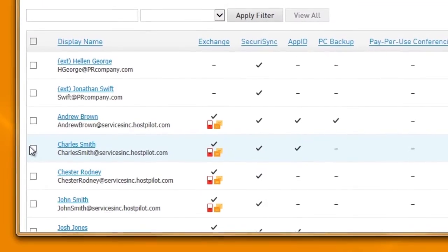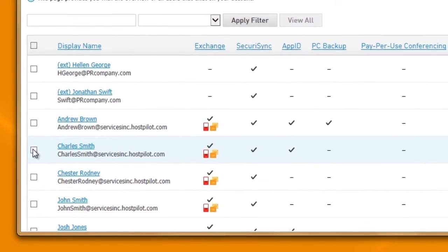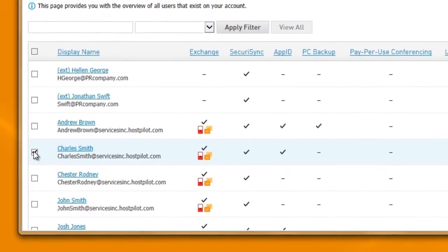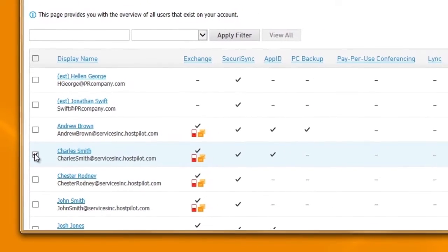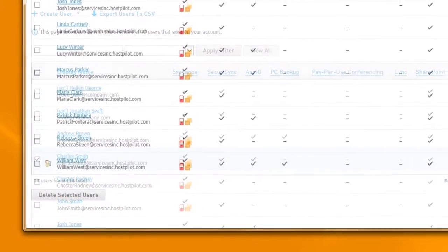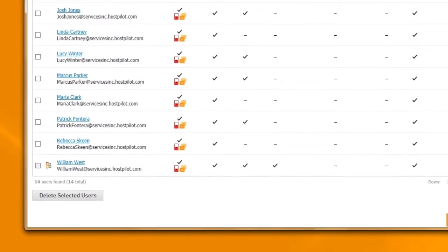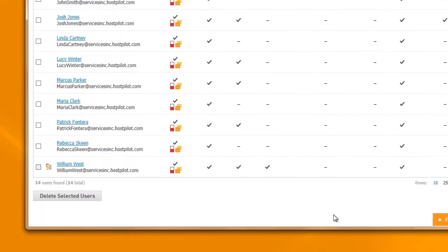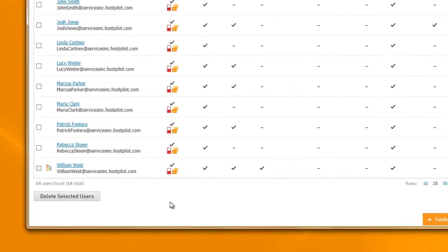And when you need to disable a user, it's just as easy. No more logging into a dozen different applications every time your company makes a staffing change.